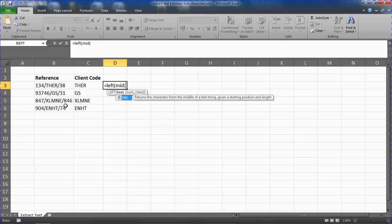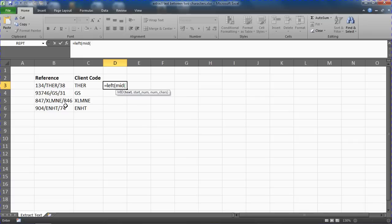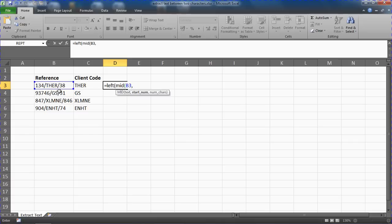So let's use mid to get the second half of that string, of that text. So mid will ask us where is the text—that is in cell B3—comma, where shall I start? Where is the middle?